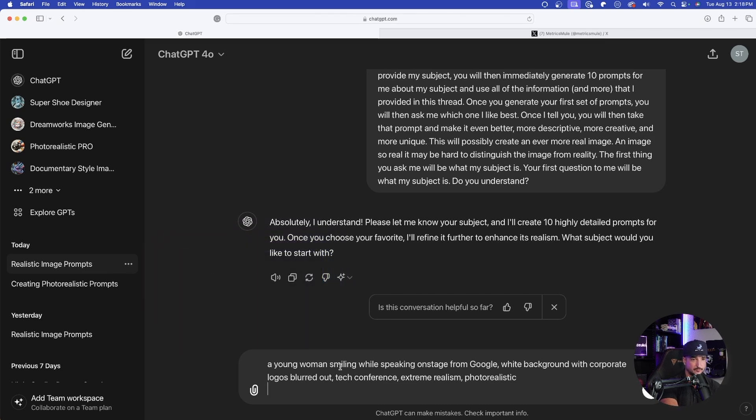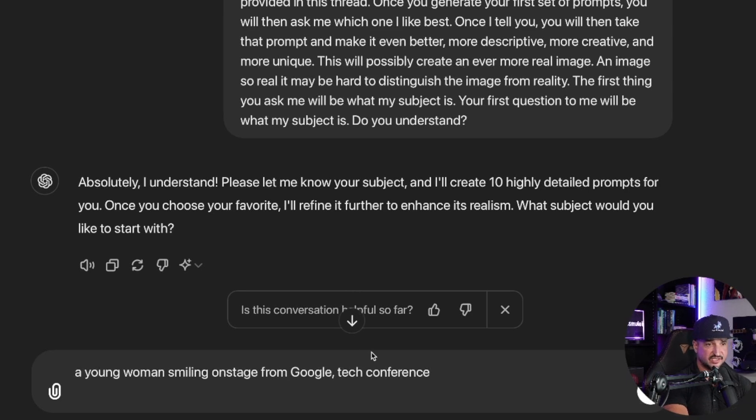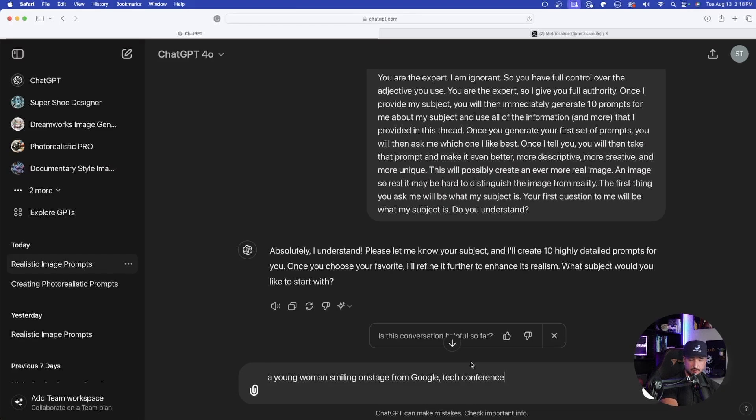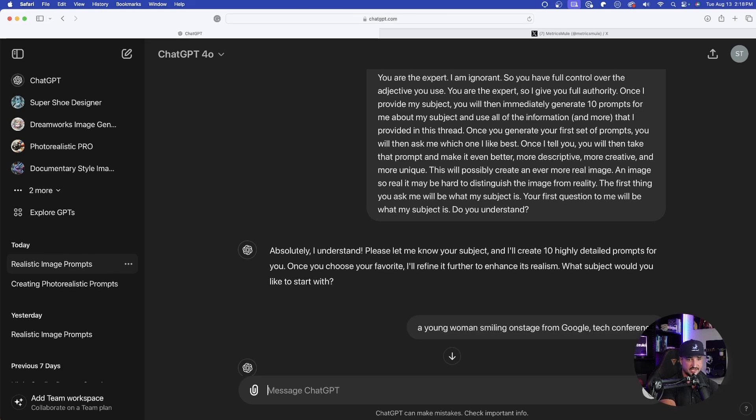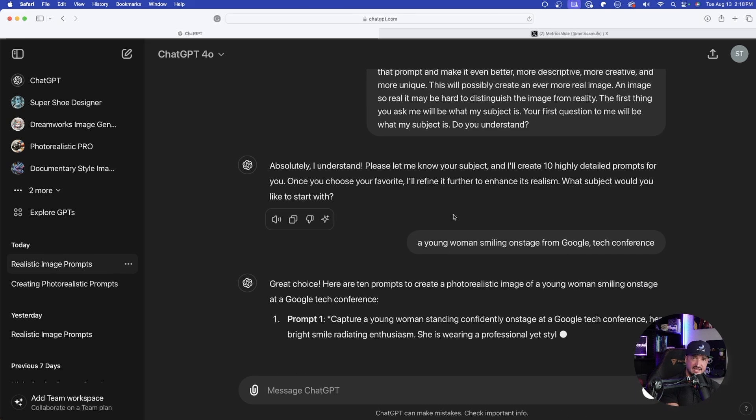So for this one, let's just go ahead and remove a few of these keywords to make it as simple as possible. And so I just said young woman smiling on stage from Google tech conference, simple as that. Now go ahead and hit enter and now watch this.